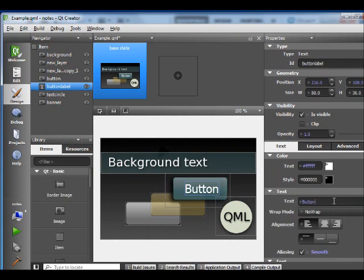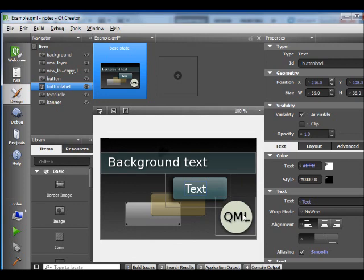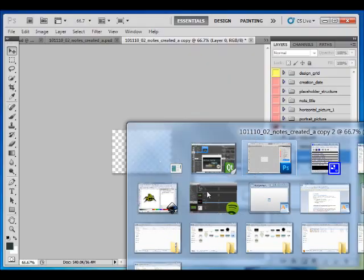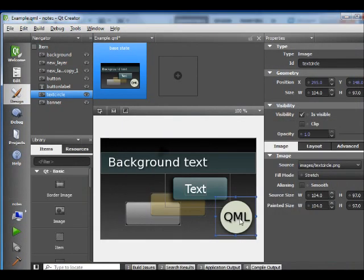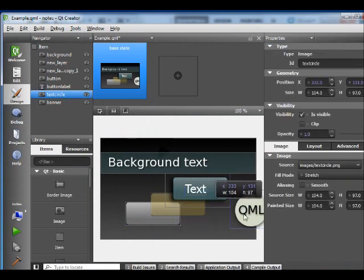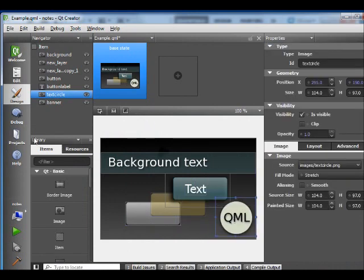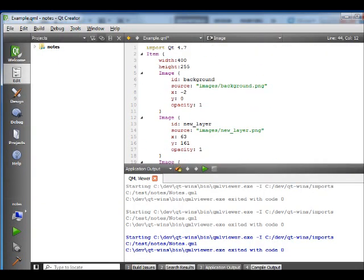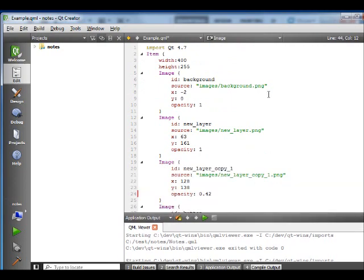I can go back in here and actually change the text on the button. You can also see that the layer group, although this actually consists of four different layers in the Photoshop version, it only has one QML element and the output looks like this.